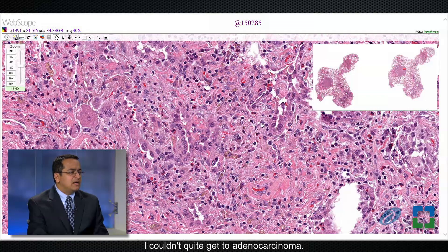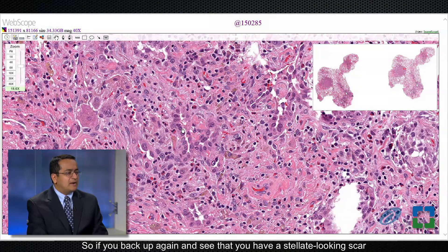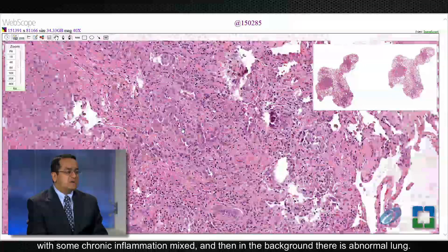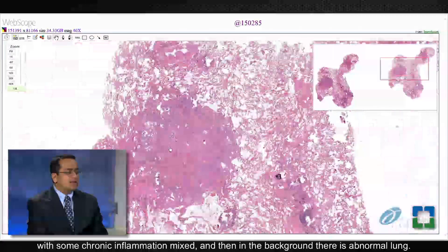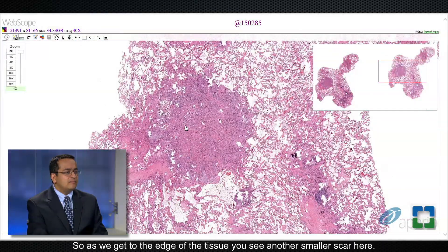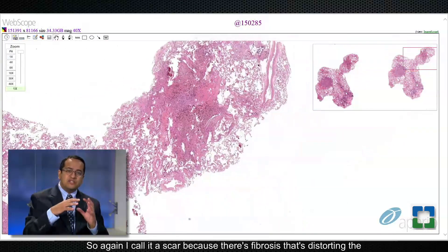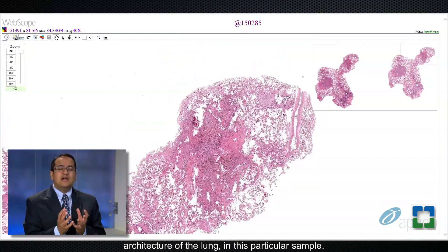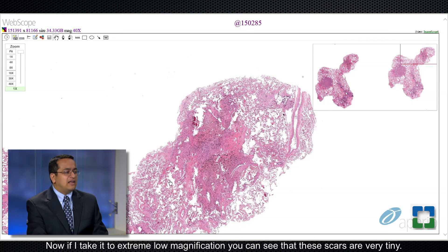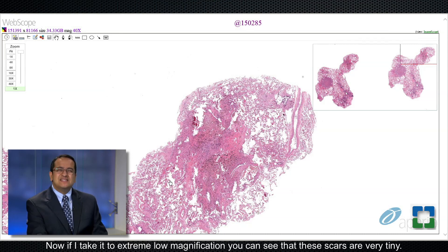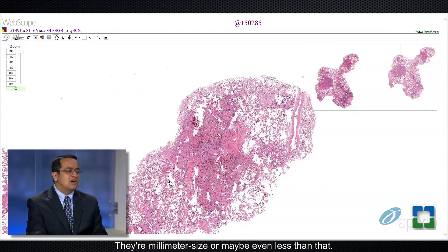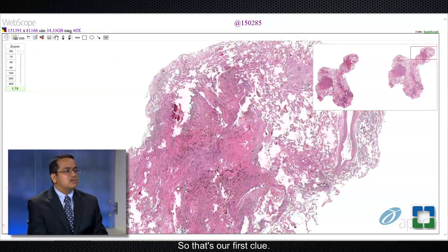I couldn't quite get to adenocarcinoma, and in fact the background of the lung suggested a different diagnosis. If you back up again, you see a stellate-looking scar with some chronic inflammation mixed in, and then in the background there is abnormal lung. As we get to the edge of the tissue you see another smaller scar. I call it a scar because there's fibrosis distorting the architecture of the lung in this sample. At extreme low magnification you can see that these scars are very tiny — millimeter size or maybe even less than that. So that's our first clue: a stellate scar.